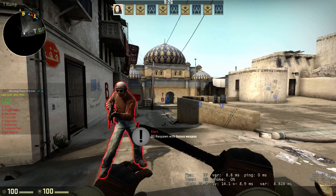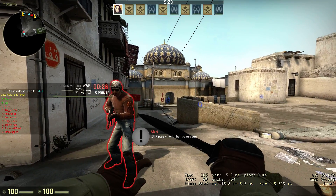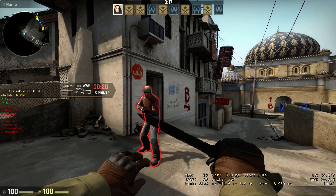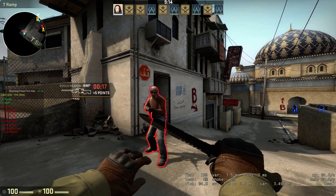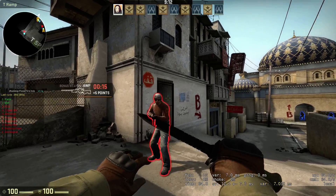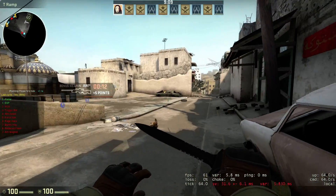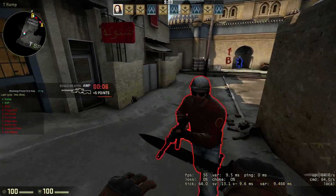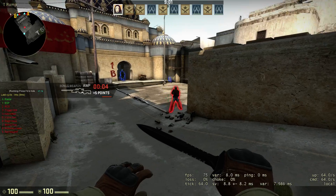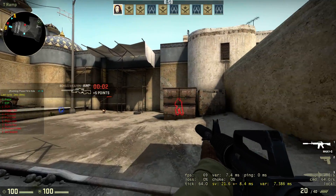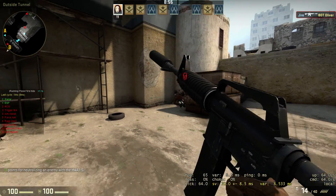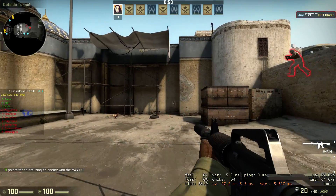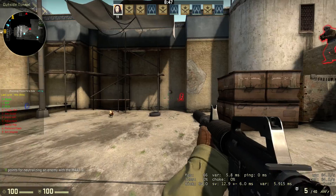Next, ESP. ESP highlights your enemies in a certain color — the default is red — and your teammates in another color, default blue. When your crosshair is over an enemy, they turn yellow. It can help you aim and let you know when your crosshair is actually on them. It also has health tracking, so as you're shooting someone you can see their health meter on their body.